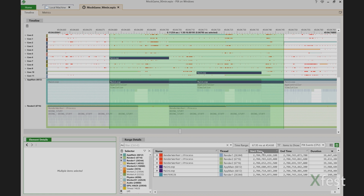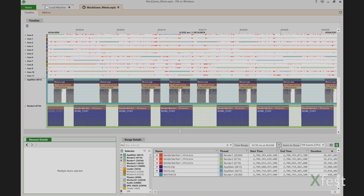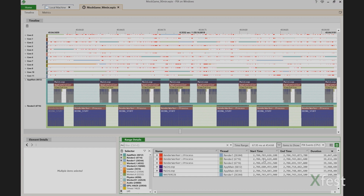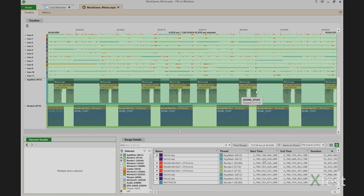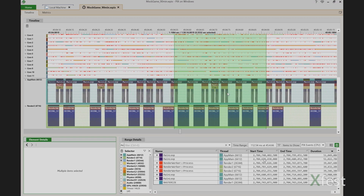The other option you might find convenient is use current timeline viewport. This option populates range details with all the data that is currently visible in the timeline.